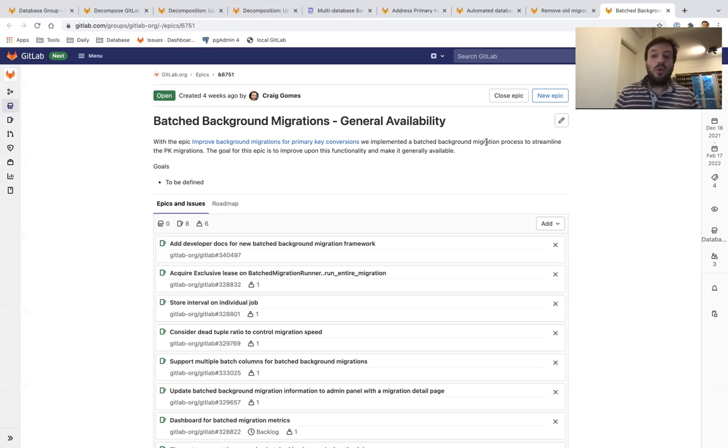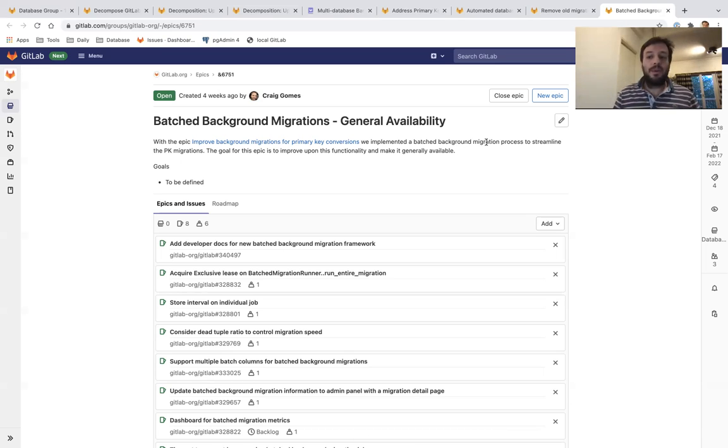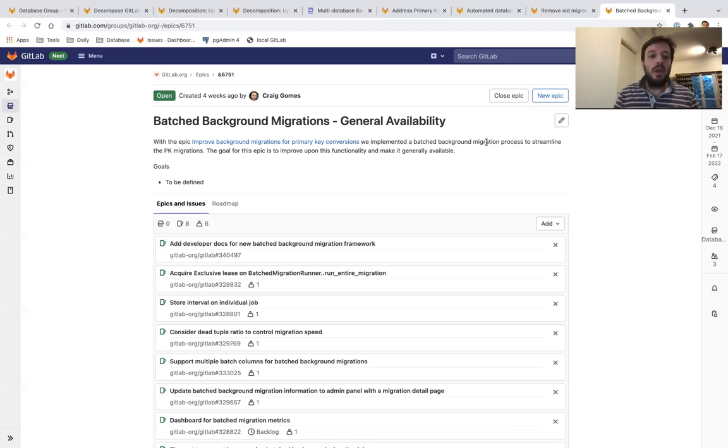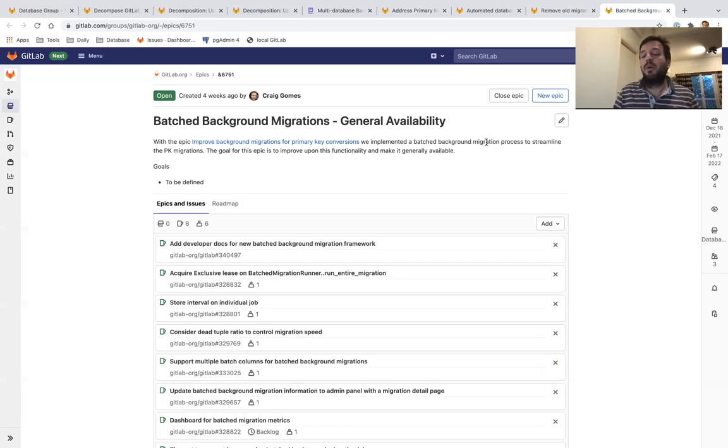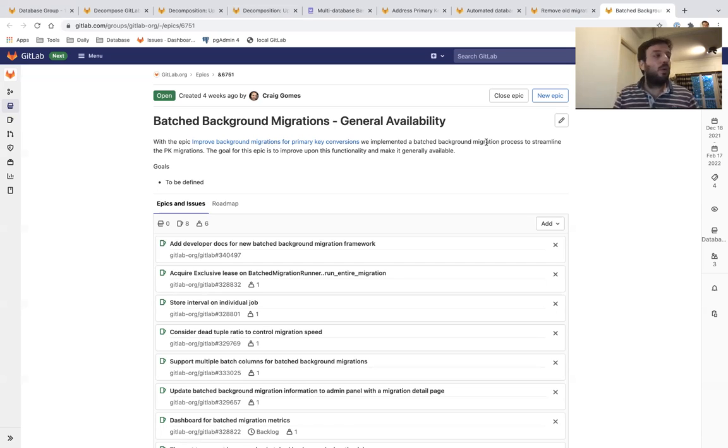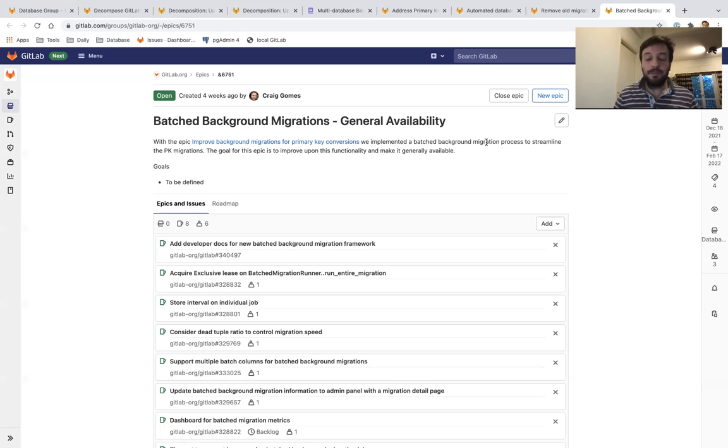Because we had to update more than 8.5 billion records without affecting the performance of GitLab.com, we had to rethink how we're doing those asynchronous background migrations. So we built the batch background migrations framework. Our plan going forward is to make this the standard way that we are performing all background jobs in GitLab.